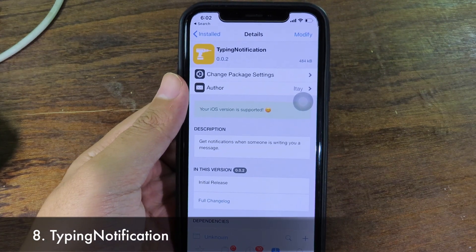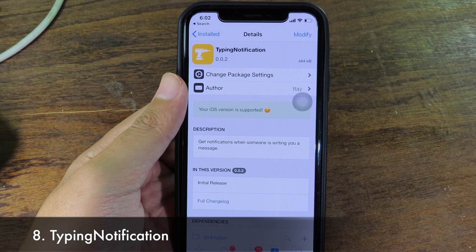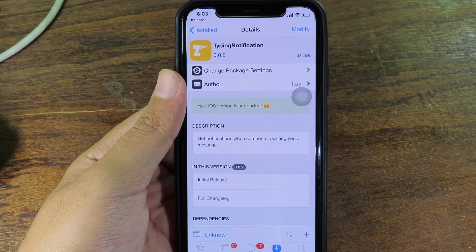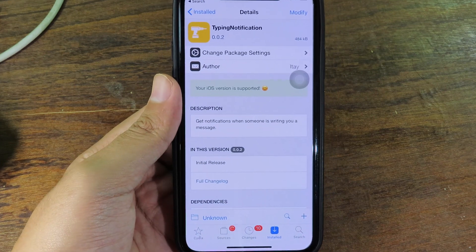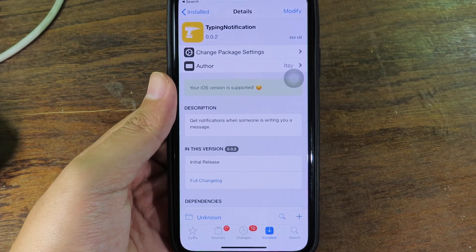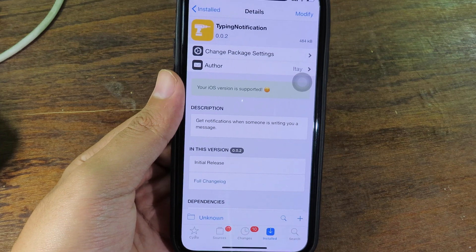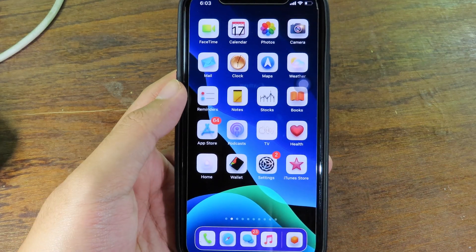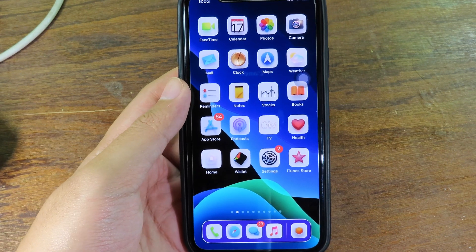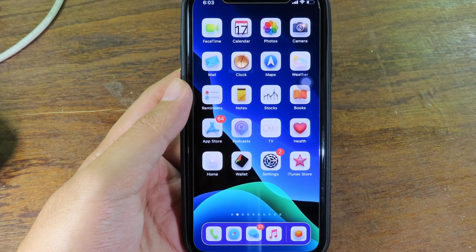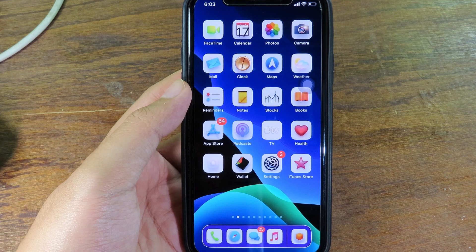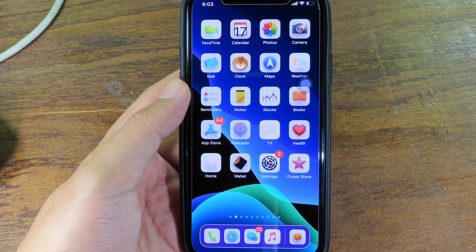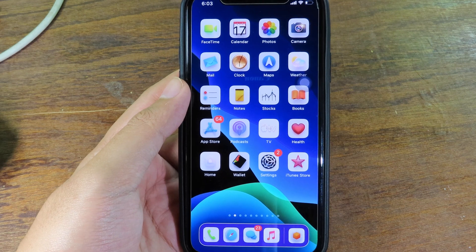Lastly, we have Typing Notifications. It gives you a notification while someone is typing to you, especially on Messages — it works with iMessage. If someone is typing to you, you'll see the notification so you'll notice much more easily. Thanks for watching! If you want the themes and wallpapers I used, check the video description.